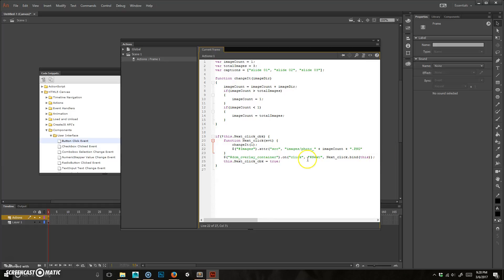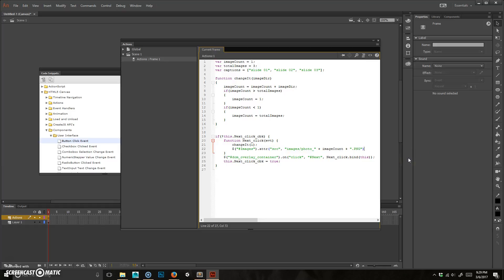So in a sense, what this is doing, this little part here, is creating a string to put into the source. Boom, and boom, and that's good.